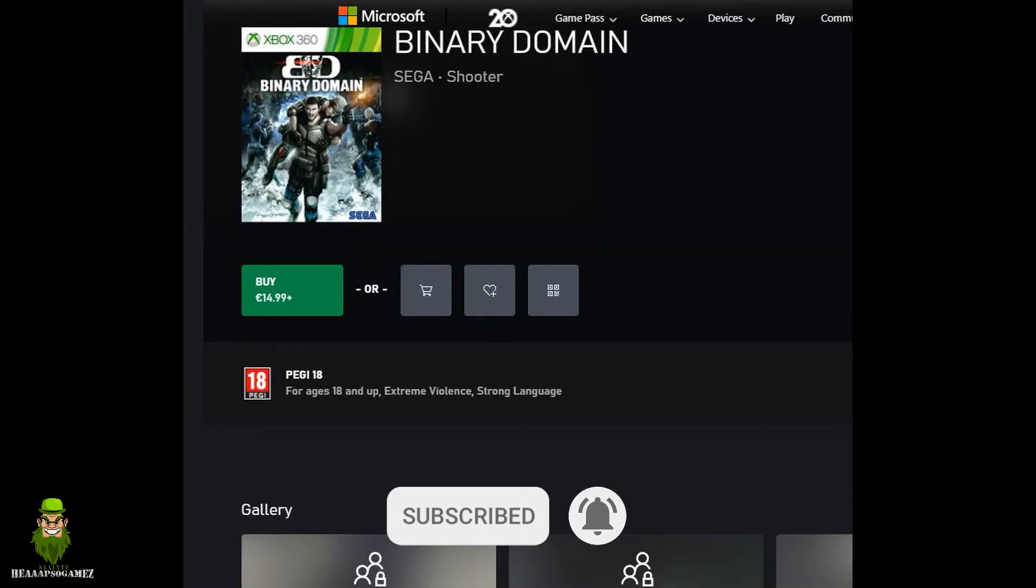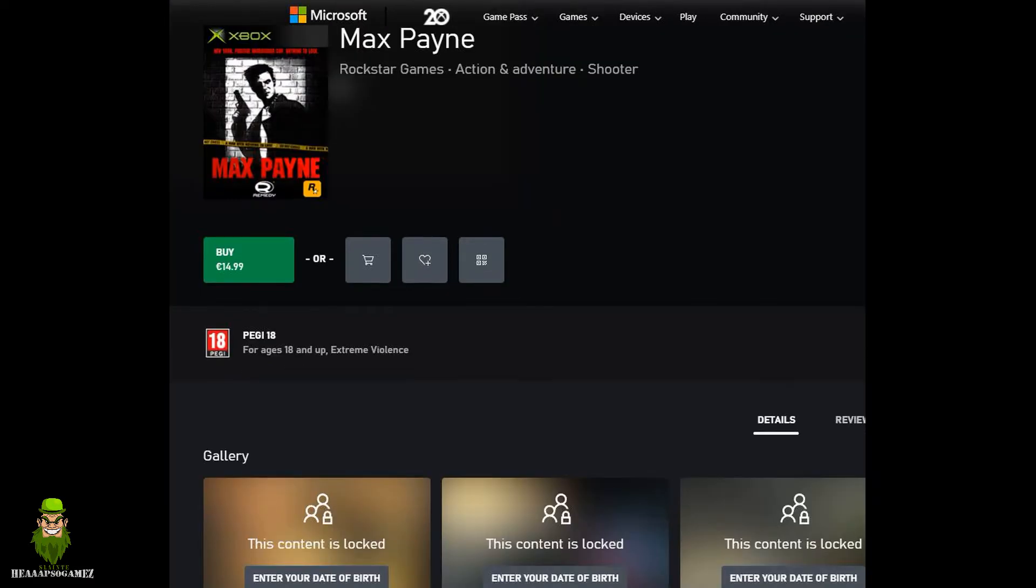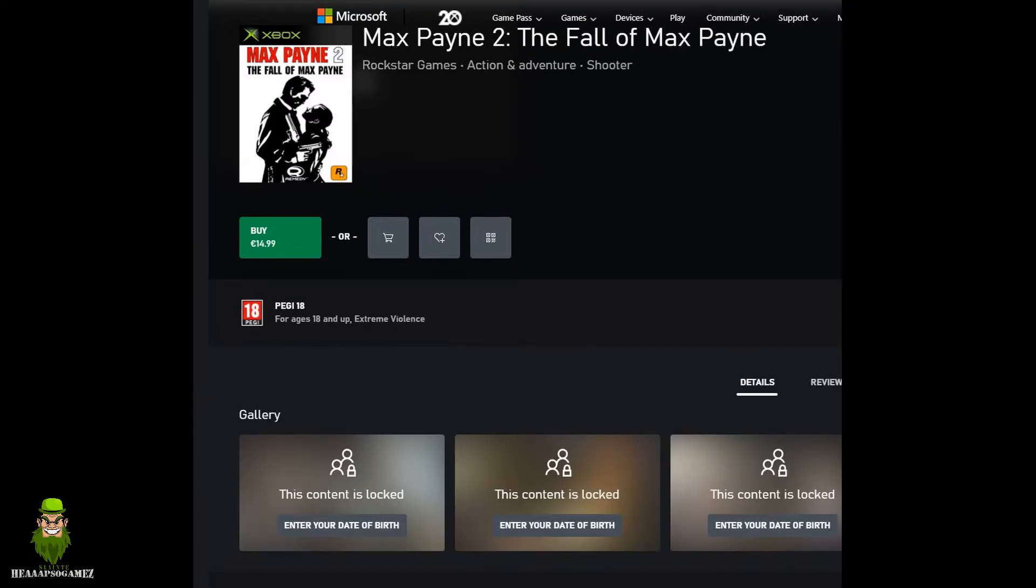Max Payne, digital and disc. Weird one here with Max Payne 2, it wouldn't install for me via the disc, but you can buy it digitally. So maybe it's a bug and I don't know why it wouldn't work.